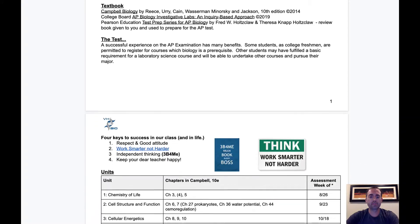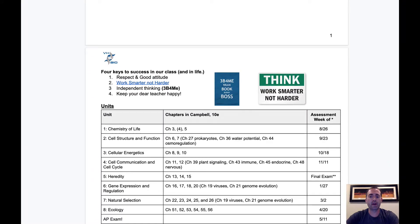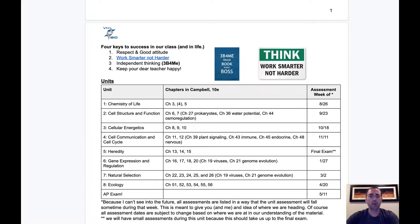Here we have our eight units covered in AP Biology, and you can also see I've posted the assessment dates. These eight units are recommended by the College Board and I will be following them with a few minor tweaks along the way.